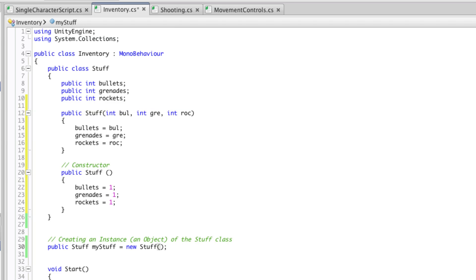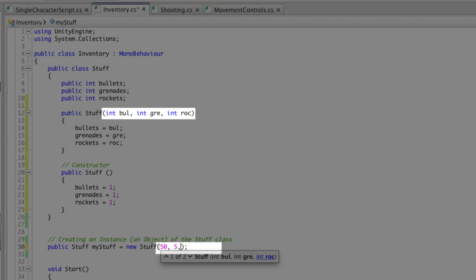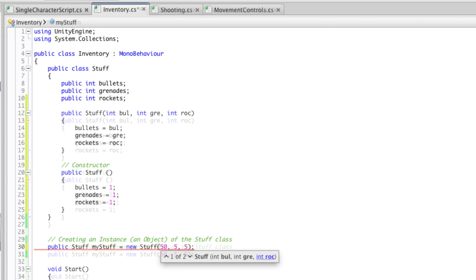For example we may have 50 bullets. And you can see that Monodevelop is helping me figure out what I'm doing by telling me as I write them. And let's say we've got five grenades and we've got five rockets.